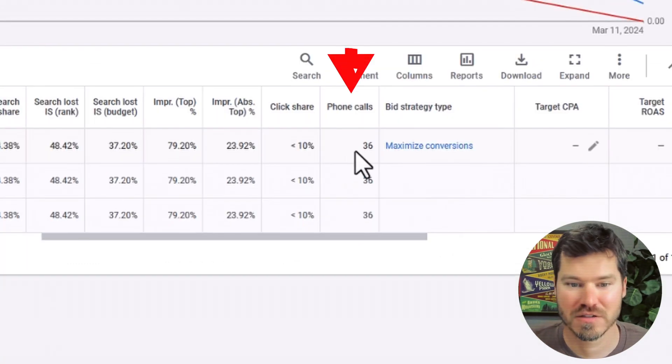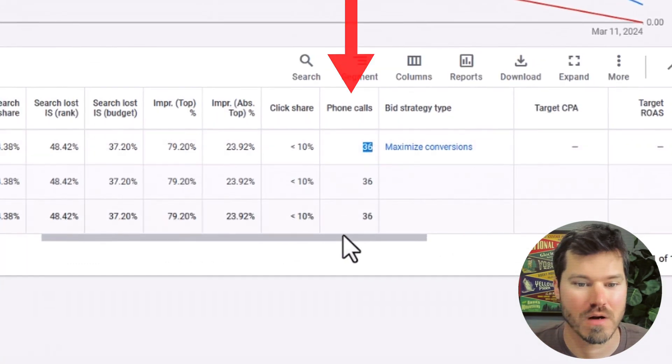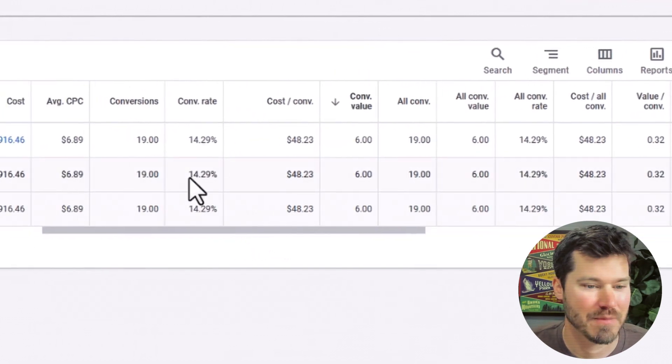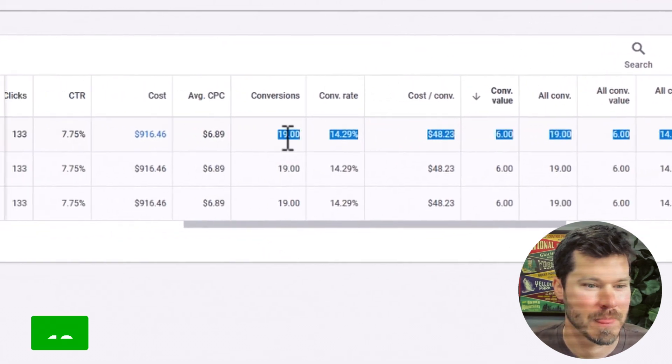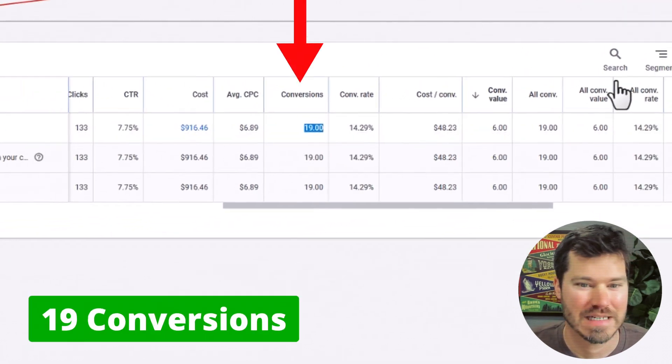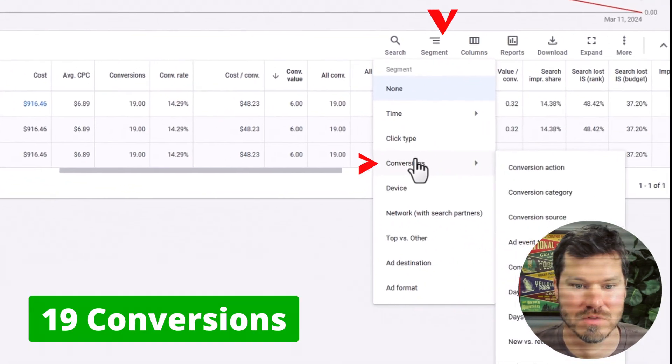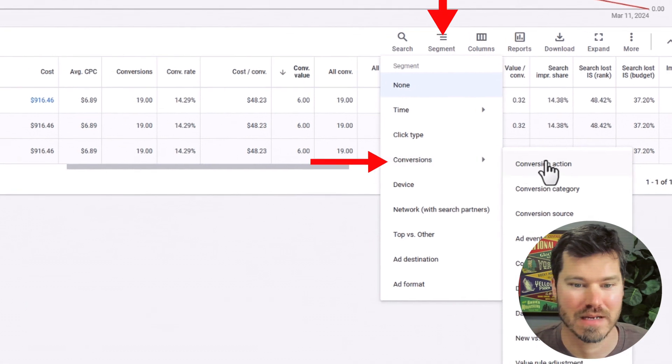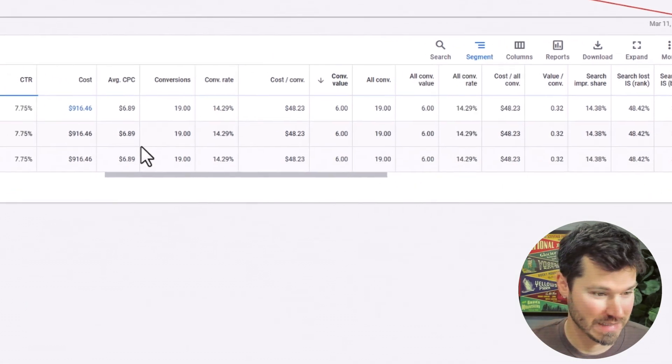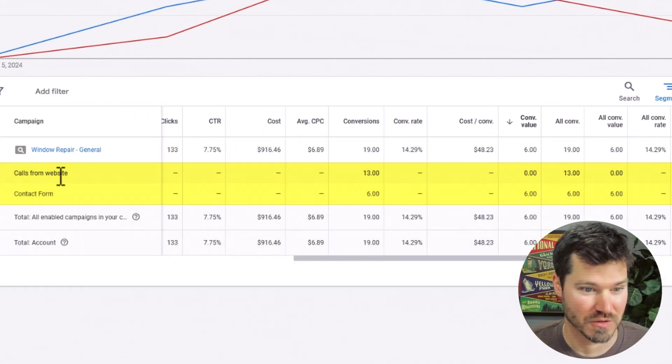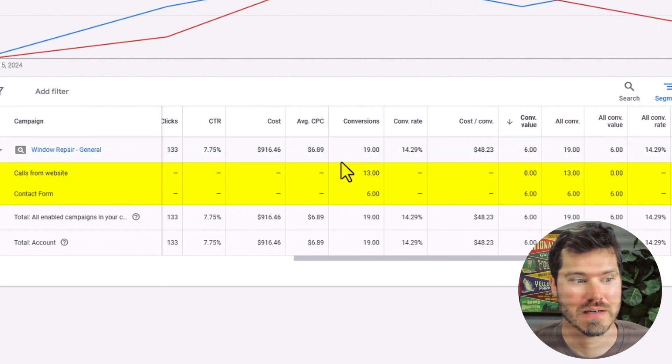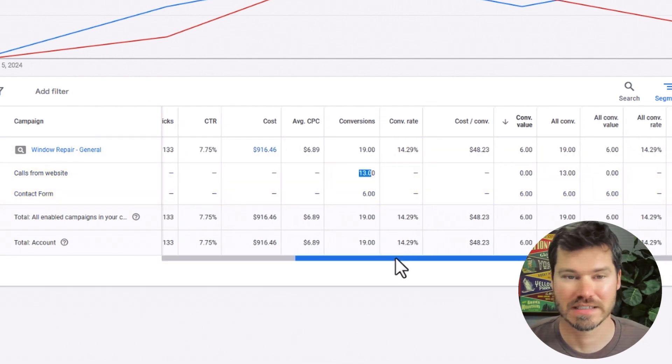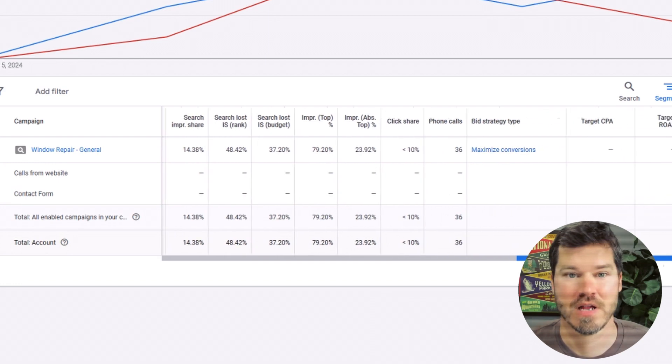You'll notice there's 36 phone calls, and in the same time frame there were 19 conversions. If I segment by conversion action we can see how many of those were actually phone calls. So 13 calls out of the 36 actually counted as conversions.